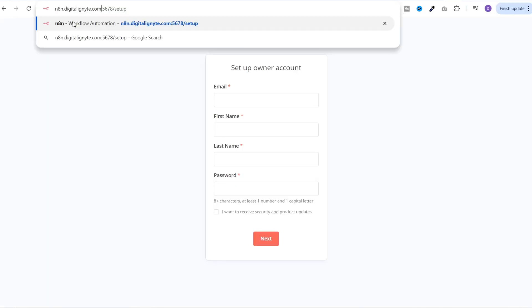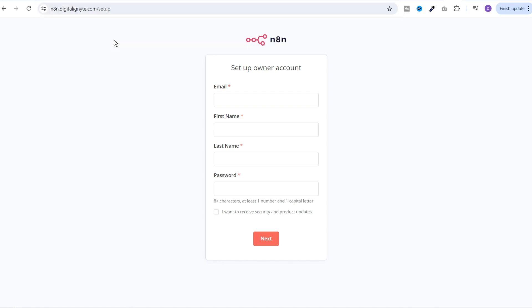So I've replaced the IP address with the domain and now we can remove the port because nginx will receive the traffic on 443 and it will automatically forward it to 5678 to n8n. You can see that insecure warning is gone. Now you can create your n8n account and get started from here.